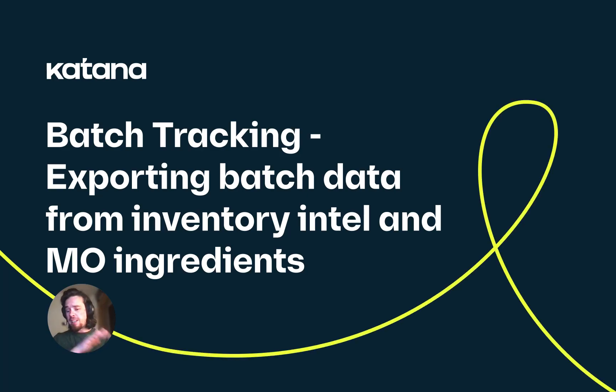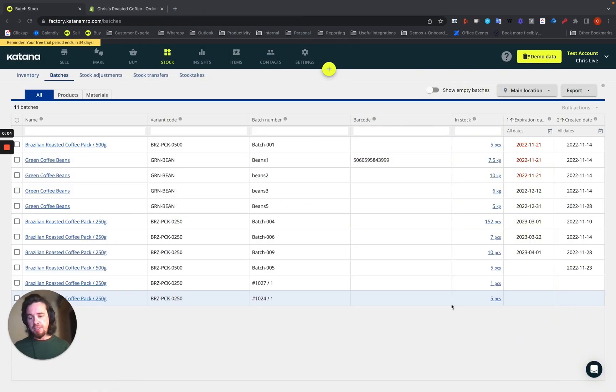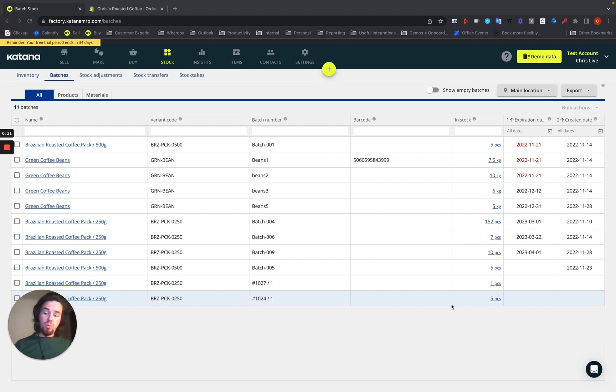So when it comes to exporting information from Katana, there's a couple of key places where you can get your data from. First, I would recommend is if you need information about particular batches, where did they come from or where did they go?